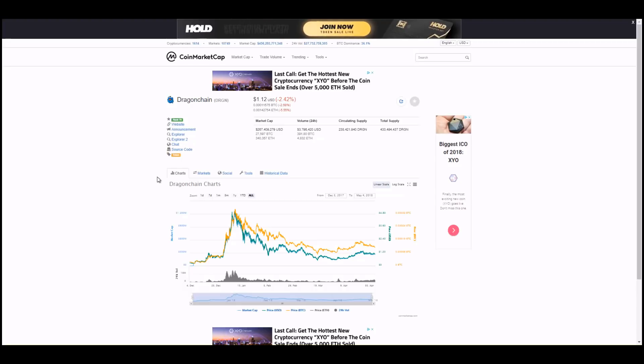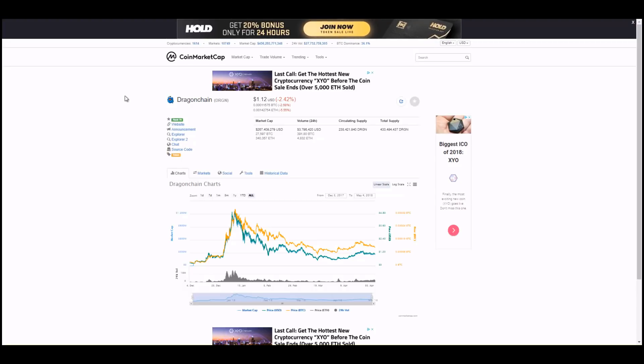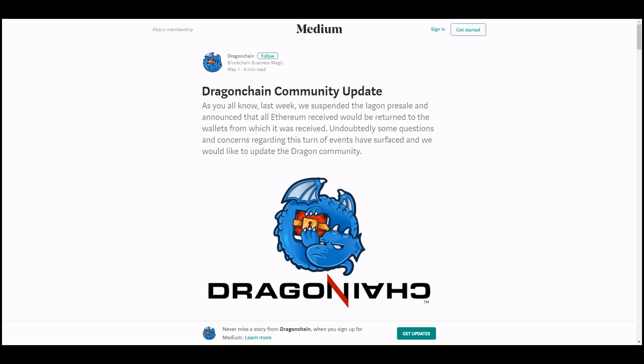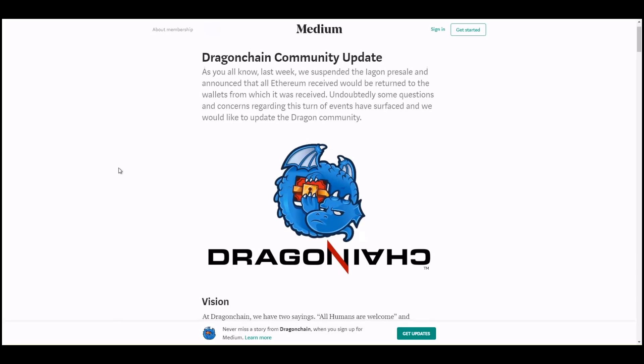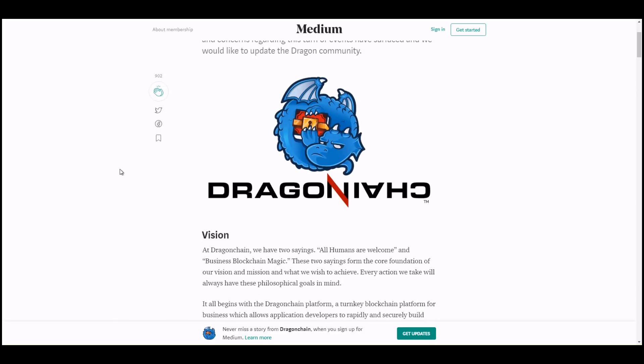So when they cancelled the Iagon pre-ICO sale they did release a Medium article and this is the article here. It didn't really address why the pre-sale was cancelled on Iagon or why the pre-sale was cancelled and refunded for their other pre-ICOs, the other two that they tried running earlier. So let's just dig into this and see if we can assume or try to depict why exactly they had to cancel the ICO.